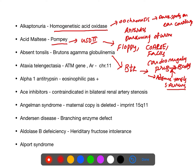What is Ataxia telangiectasia? The gene defect is ATM gene. It is an autosomal recessive disorder and chromosome 11 is involved. Features include ataxia and telangiectasia, especially in the eyes — the bulbar conjunctiva.